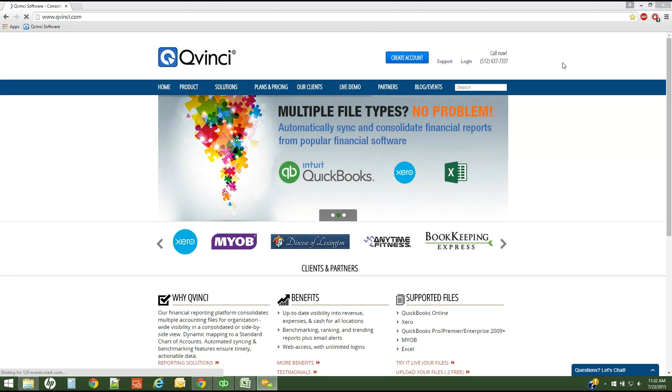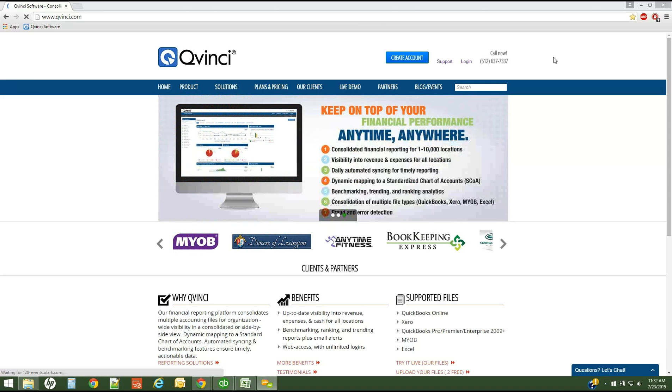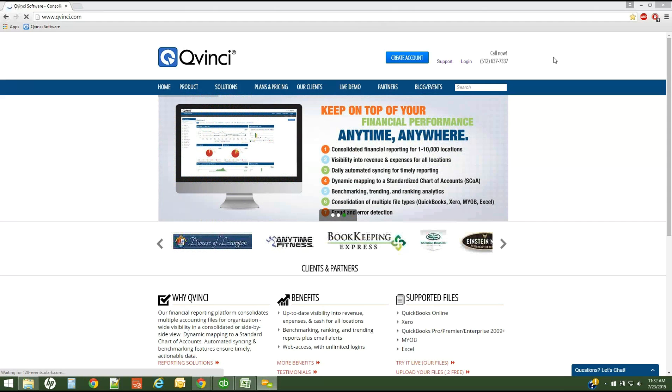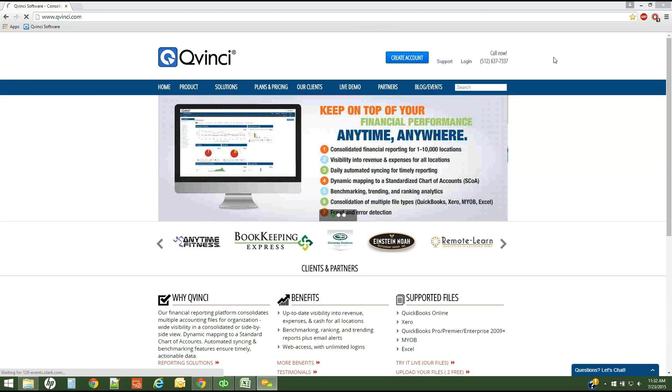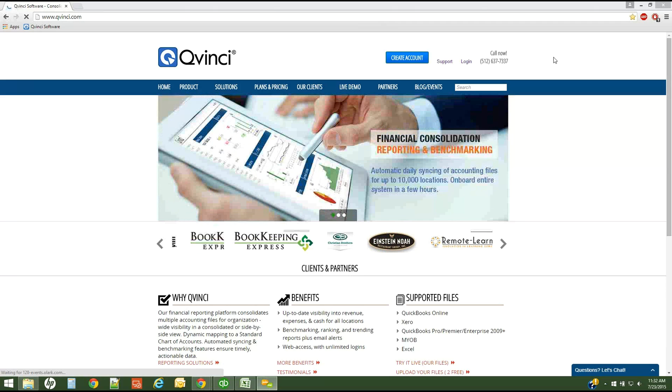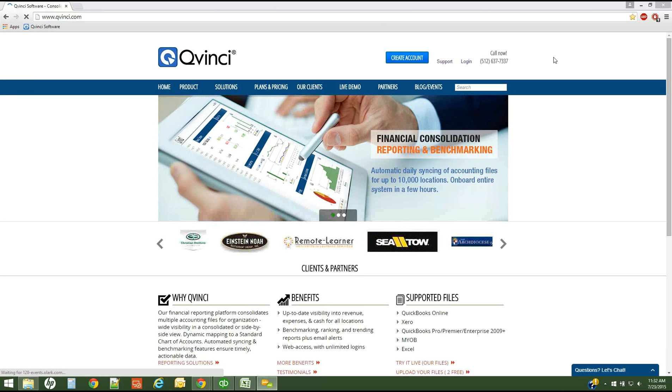Welcome to the QVinci webinar concerning syncing via the Excel Sync method. QVinci offers the ability for users who are not tied to QuickBooks, QuickBooks Online, Xero, or other compatible accounting solutions that offer direct sync to still contribute data via an Excel sync method.